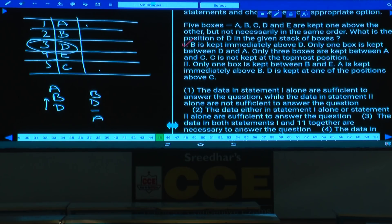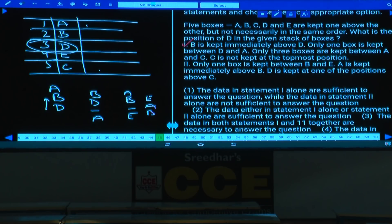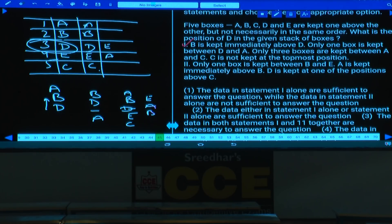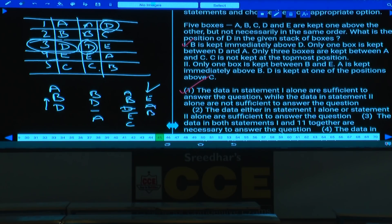Condition 2: Only one box between B and E; A immediately above B; D at one position above C. Multiple arrangements are possible — D can be at third or first place. No unique answer. Statement 2 alone is not sufficient. Hence only statement 1 alone is sufficient.